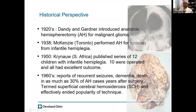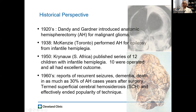Hemispherectomy has a rich historical background. It was originally introduced by Walter Dandy in the 1920s for malignant glioma. Unfortunately, the operation was not successful for that pathology. Mackenzie from Toronto and later Crinow from South Africa published series of anatomic hemispherectomy that demonstrated its successful outcomes in patients suffering from medically refractory epilepsy.